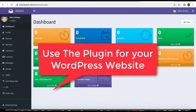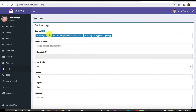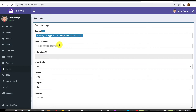Now let's start sending. Click on 'Sender' and here you choose which SIM card to use. The device I connected is a dual SIM device, so I have the option to use both SIM cards or just one. In this case, I want to use only one SIM card.